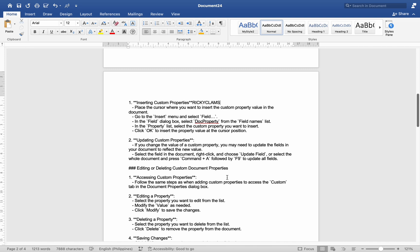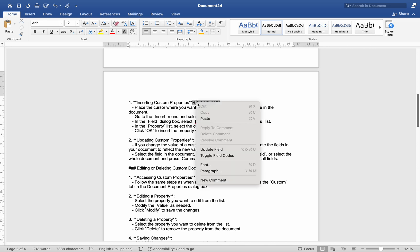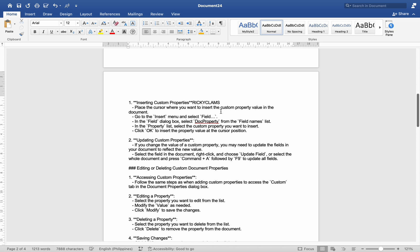Number two, updating custom properties: if you change the value of a custom property, you may need to update the fields in your document to reflect the new value. Select the field in the document, right-click and choose Update Field, or select the whole document and press Command + A followed by F9 to update all fields.